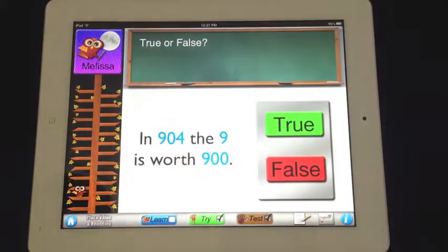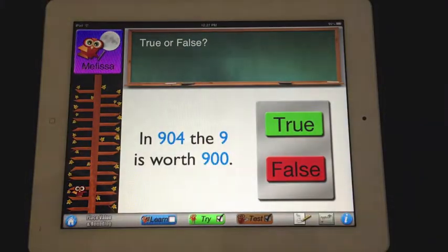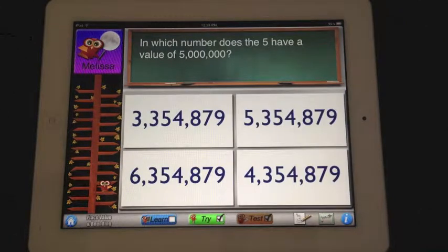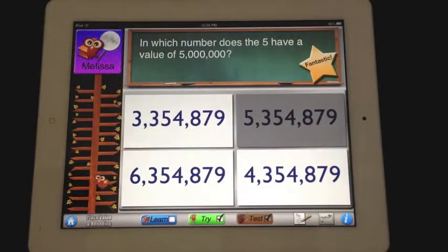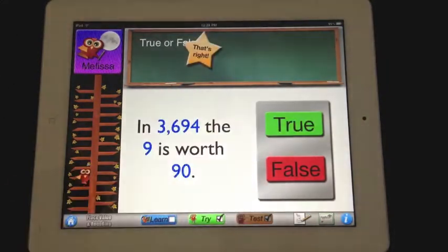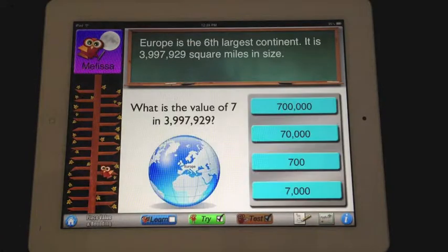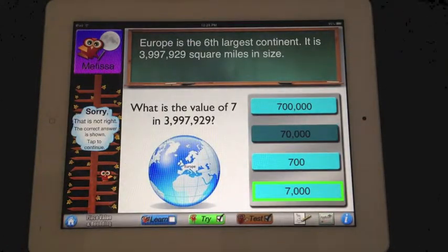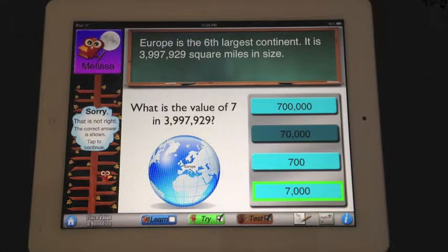Now we're ready to move on to the test section. The test section has a variety of questions that you need to answer right to achieve your certificate of completion. There are picture answers, true-false answers, keypad answers, and multiple choice answers. And if you get it wrong, it alerts you, shows you the correct answer, and gives you time to review what you did wrong.